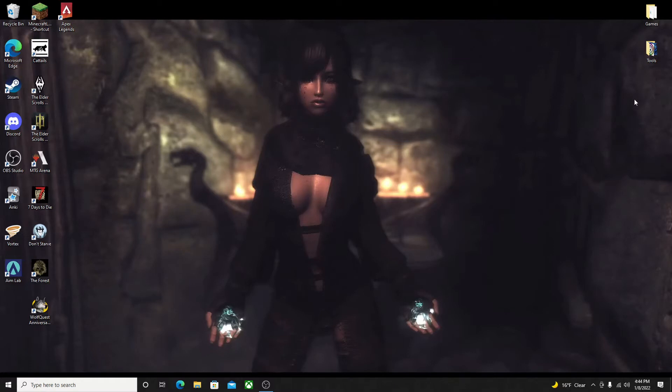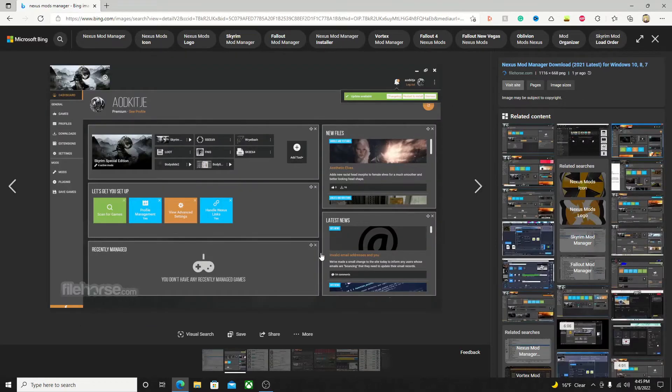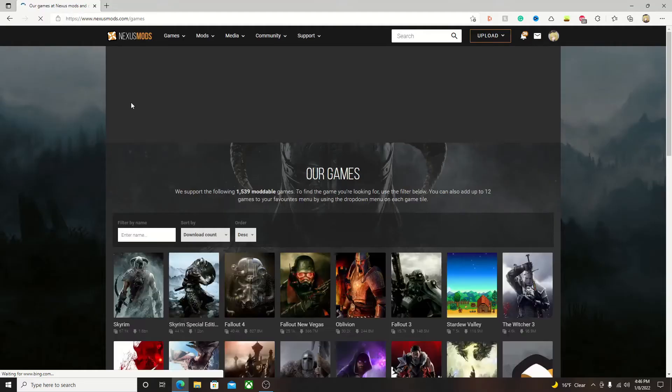Vortex is the official mod manager of the Nexus Mods website. Previously, it was known as the Nexus Mod Manager, or NMM for short, but has since been upgraded and revamped, hence the name change. Here's a quick comparison of the old mod manager versus Vortex.